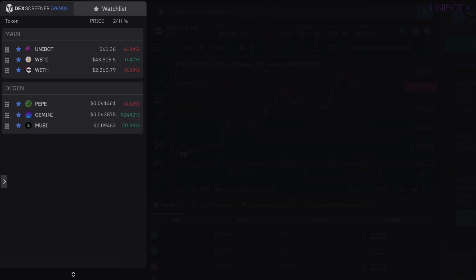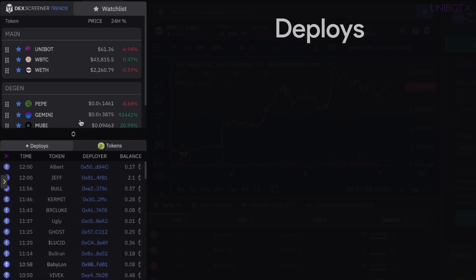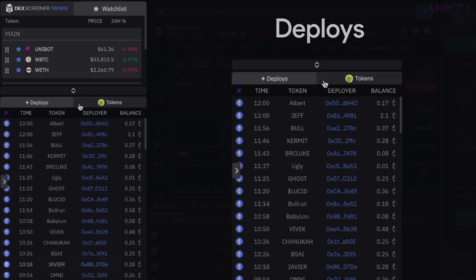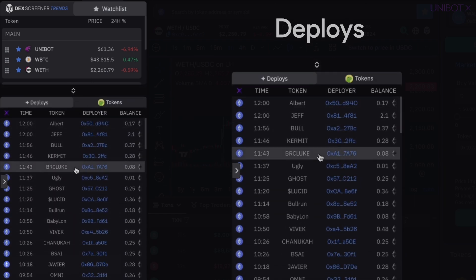The second block of the Tools panel displays token deployments and the top 100 tokens currently listed on CoinGecko.